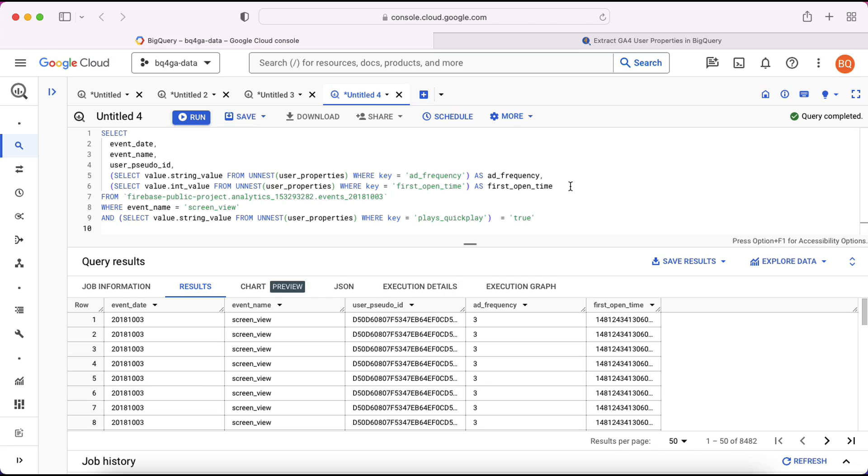And that basically is all there is to user properties. You can see it's very similar to event parameters. The method for extracting the data is exactly the same. Just watch out to make sure you're referencing the correct value column for the property that you're querying. And that way you'll ensure that the data gets extracted as you would expect.